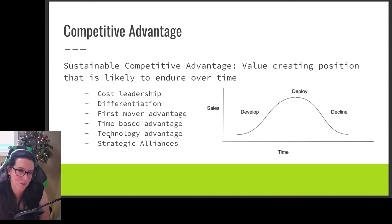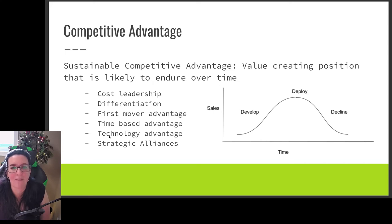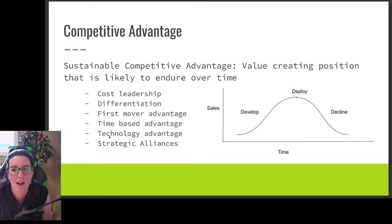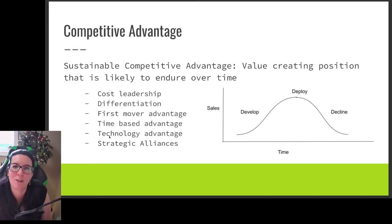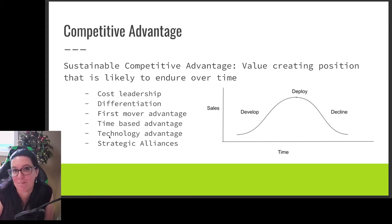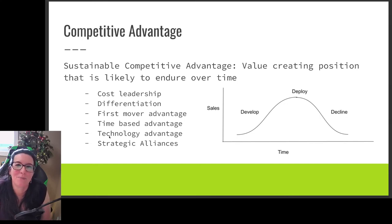We need to look at what our sustainable competitive advantage is — how are we adding value and will it endure over time? Competitive advantages have a life cycle: we develop a competitive advantage, we deploy it, and then it declines. For example, with cost leadership, we find more efficient ways to produce goods to pass on lower prices, but then competition copies those efficiencies. Similarly, if we differentiate our product with unique features, others eventually figure out what we're doing and copy it. So competitive advantages are challenging to sustain.